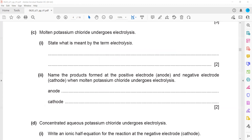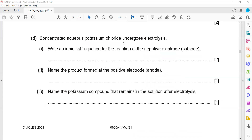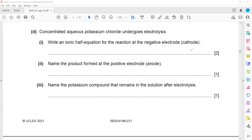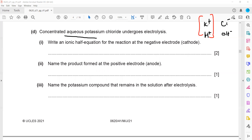For concentrated aqueous potassium chloride, the ions present are potassium ions, chloride ions, and because it is aqueous, also hydrogen ions and hydroxide ions. At the positive electrode we check the reactivity: the less reactive ion is discharged. Between potassium and hydrogen, hydrogen is less reactive, so hydrogen moves towards the cathode.